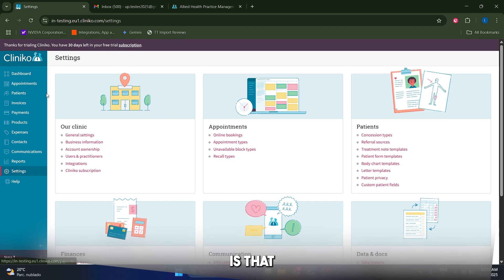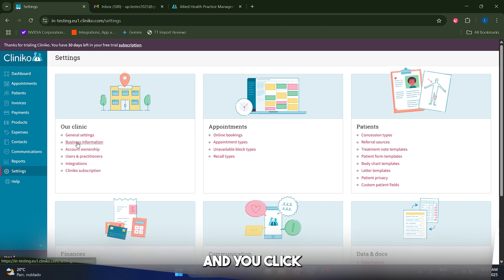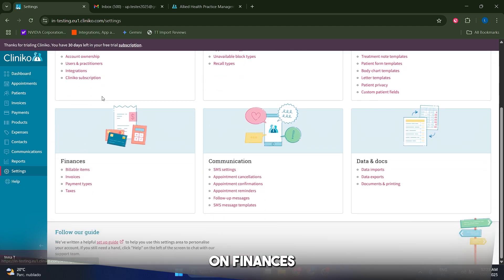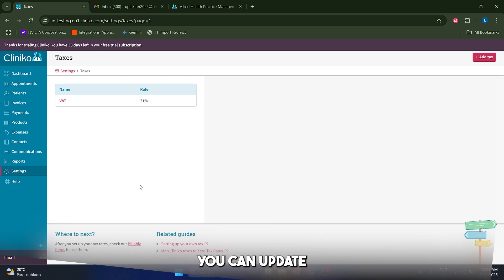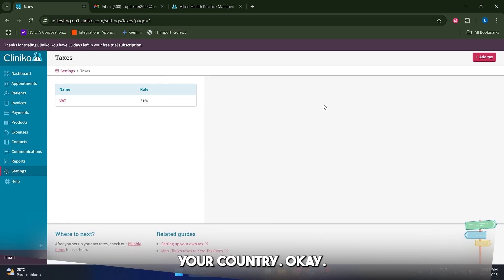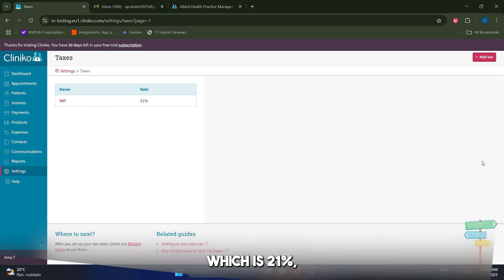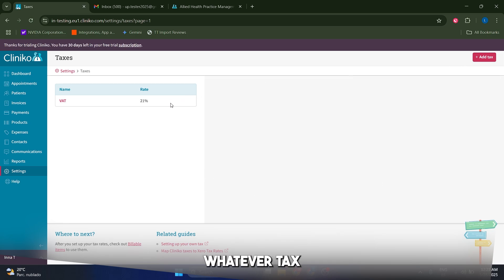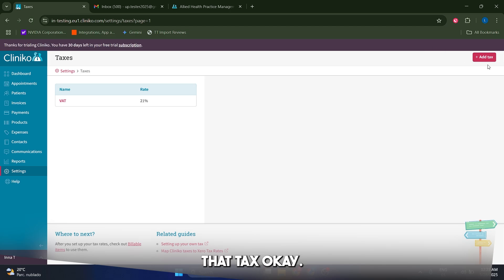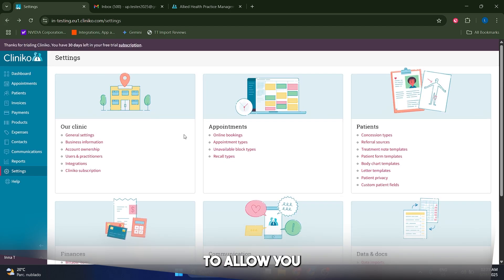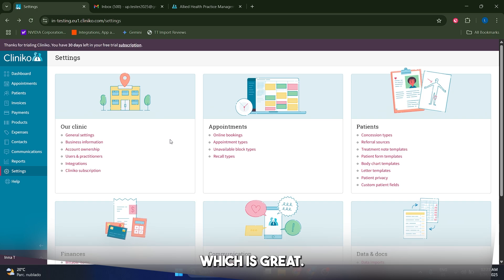Something important to mention is that if you come to your settings here and you click on finances and then taxes, you can update or you can add a certain tax relevant to your country. In my case, I have VAT, which is 21%, but you can add whatever tax you actually want by clicking on add tax. That's going to be important and that's going to allow you to add them in the invoices, which is great.